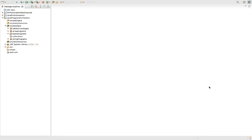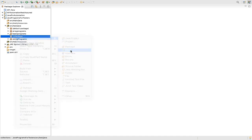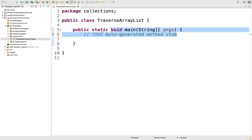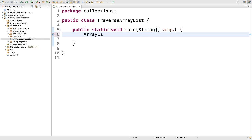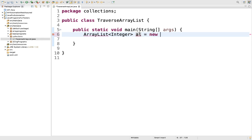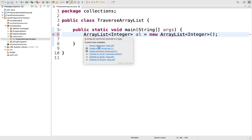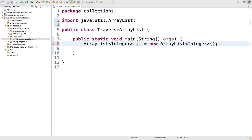Let's go to our Eclipse. Let me create a new class. I will create a new class and I will name it as TraverseArrayList. Public static void main. So the very first thing what we will do, we will create an ArrayList. We need to import this ArrayList — make sure you are importing java.util. So we have created an instance.